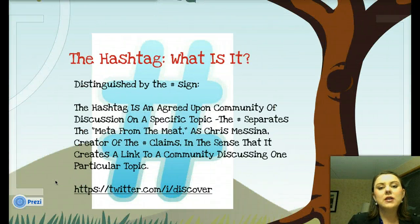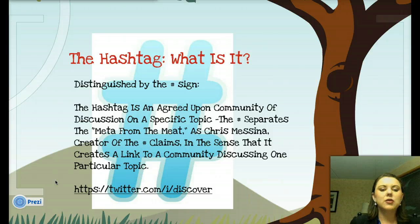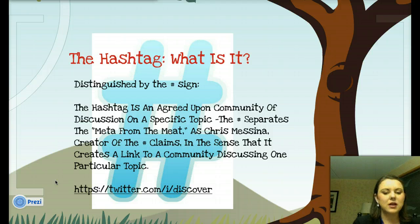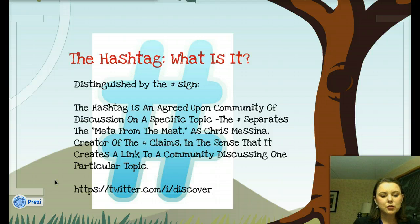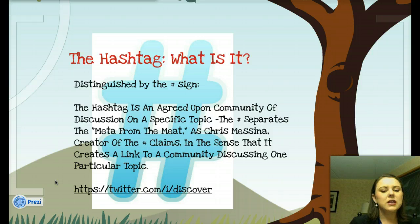So the hashtag — what is it? That was that funny thing I showed you. We know what a hashtag is in daily life, but on Twitter it does a little bit more. It's distinguished by that hashtag sign, and the hashtag is an agreed-upon community of discussion on a specific topic. The hashtag separates the meta from the meat, as Chris Messina, the creator of the hashtag, claims. He saw that everybody on Twitter was trying to communicate and managed to link them up by putting in this hashtag. So it creates a link to a community discussing one particular topic, and by doing that they are all interconnected.